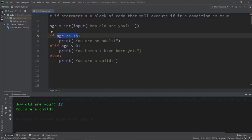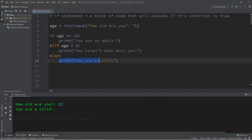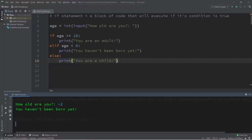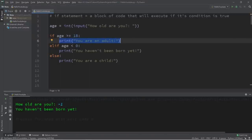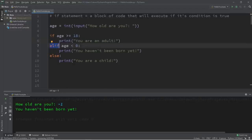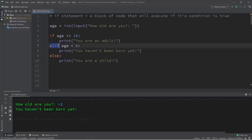With if statements we start at the top — first check the if statement, if false move down to the elif, if also false resort to the else statement. The else is a last resort: if all conditions evaluate to false we execute it. Running the program: 'How old are you? Negative one.' It prints 'you haven't been born yet.' You can add more than one elif. Let's check: elif age equals 100 — but use double equal signs, the comparison operator for equality, not a single equal sign which is the assignment operator.